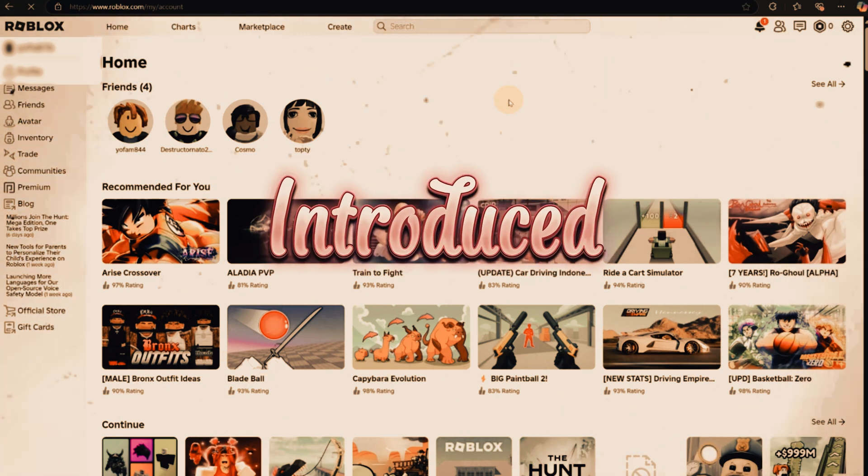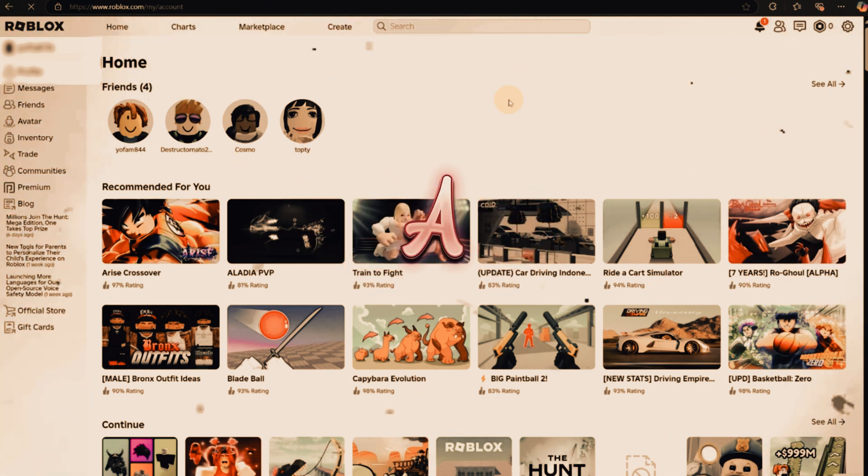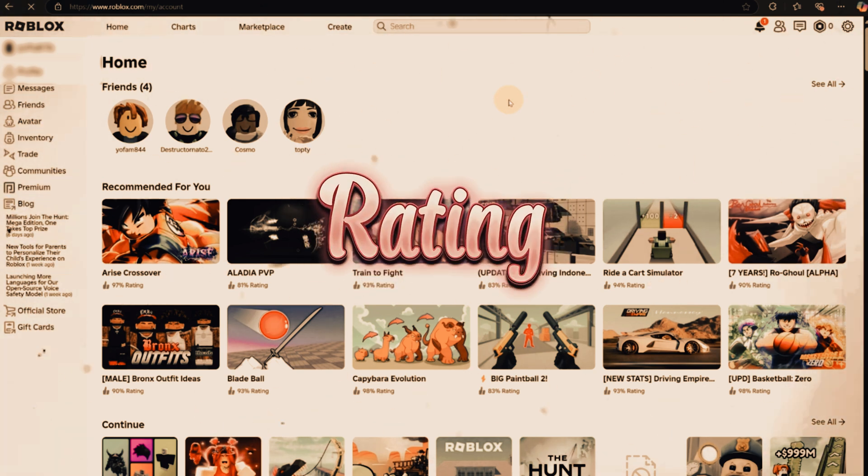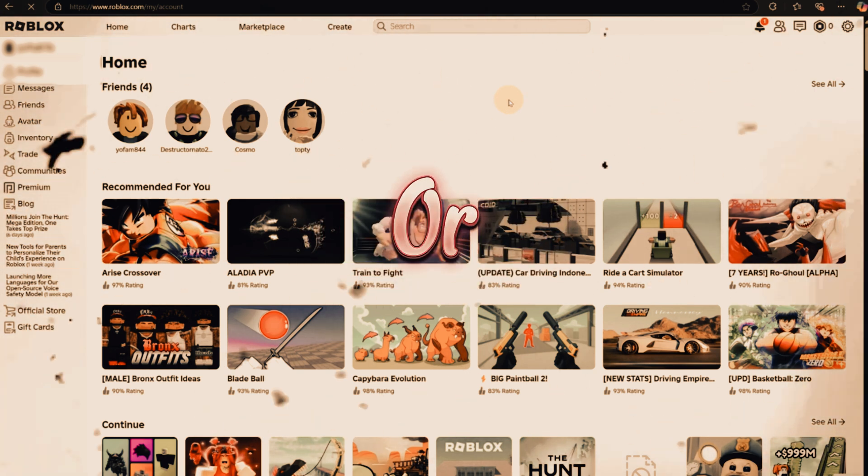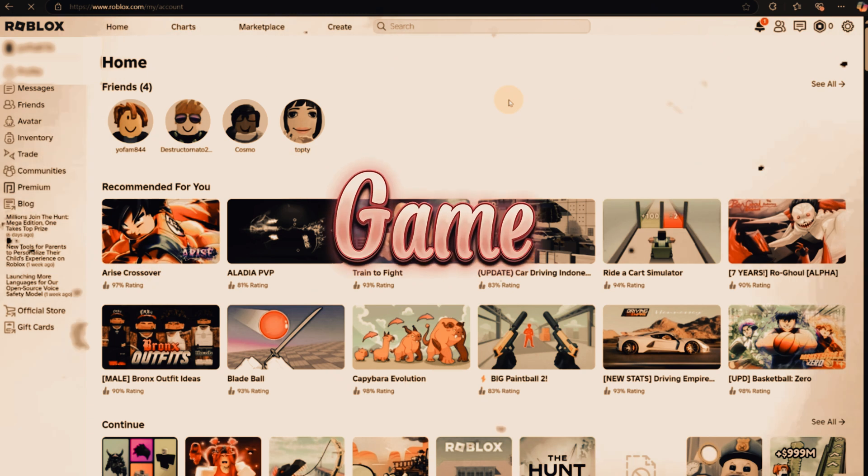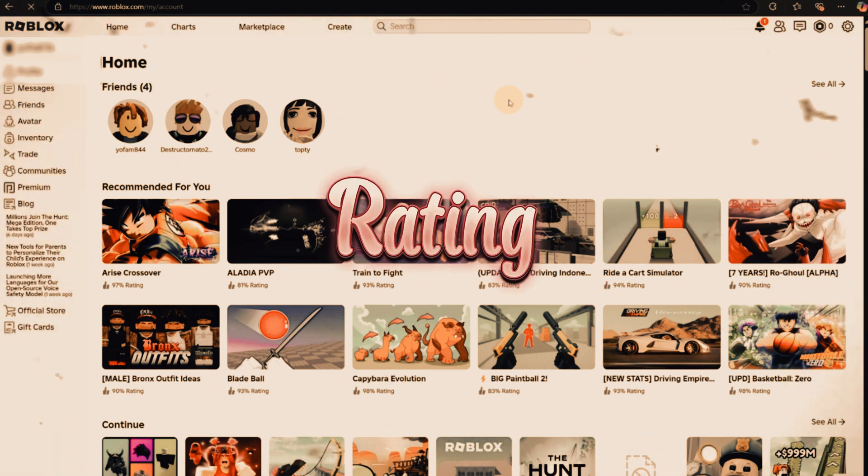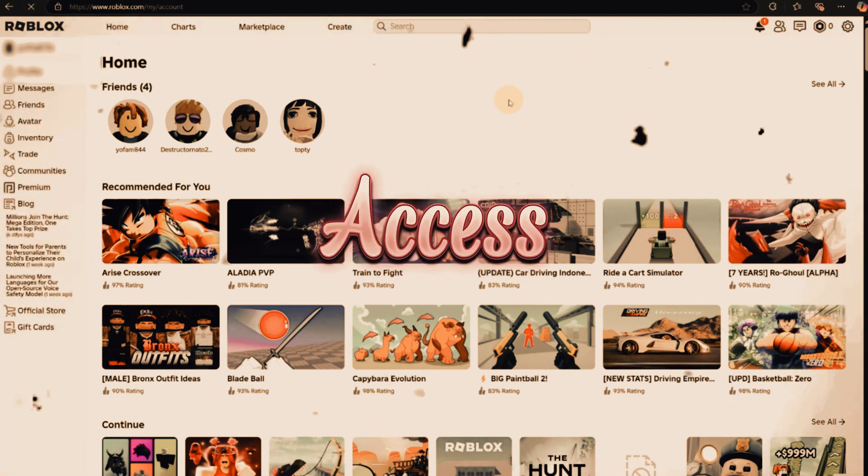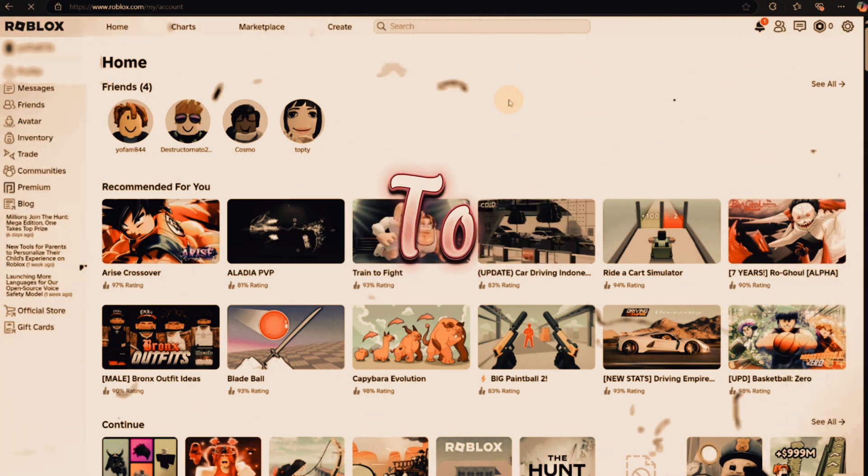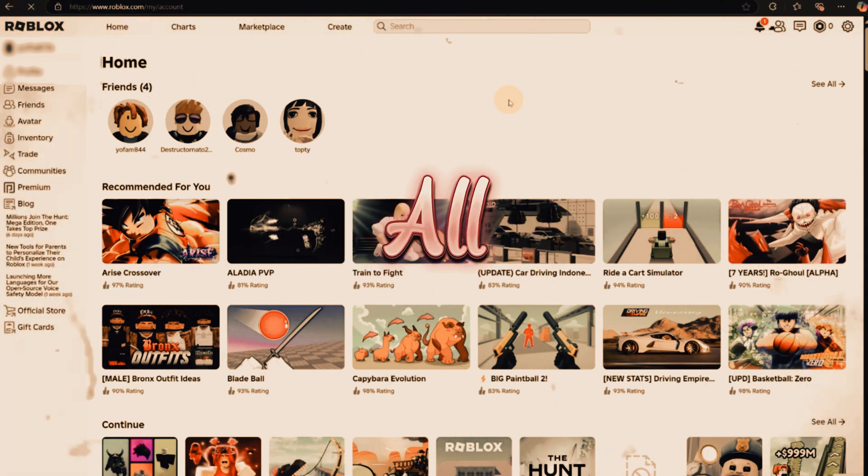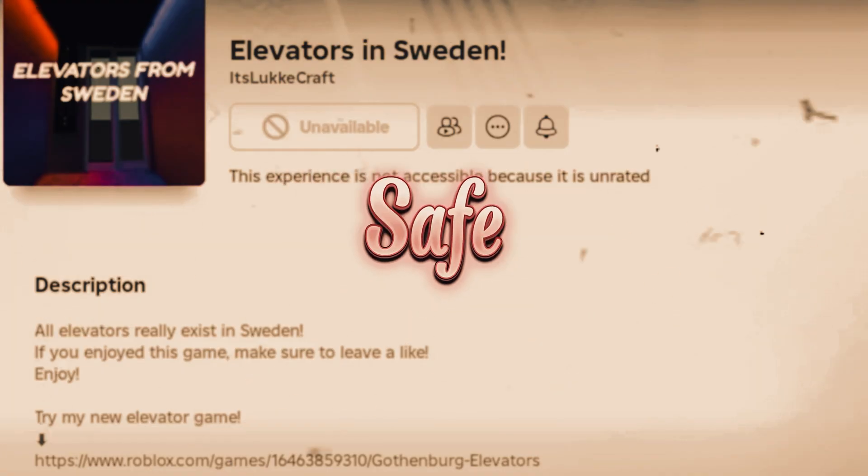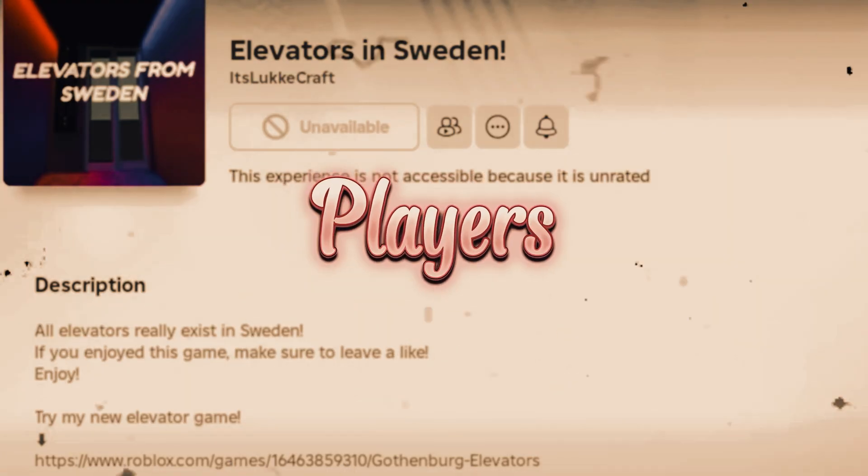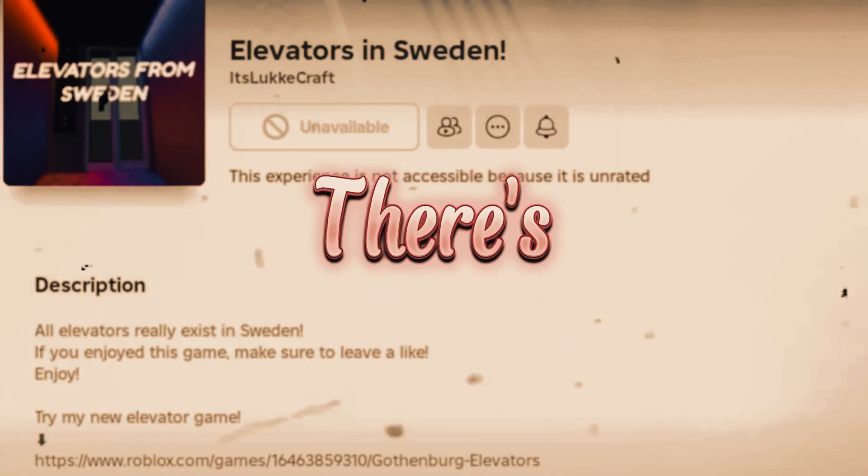Well, Roblox has introduced a new system where every game must have a content rating, like all ages, 9+, or 13+. If a game hasn't been given a rating yet, Roblox blocks access for accounts set to under 13 years old. It's all part of their effort to keep the platform safe for younger players.